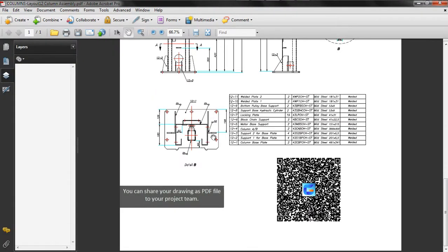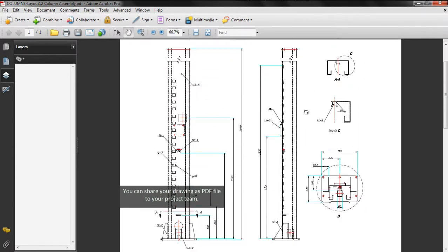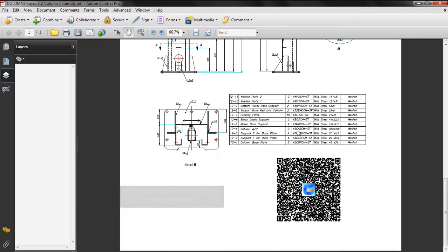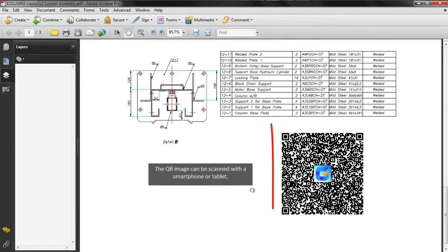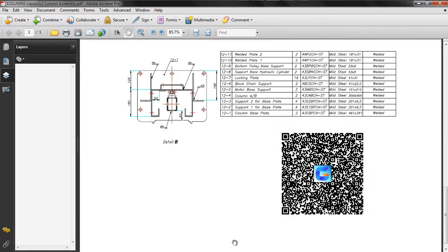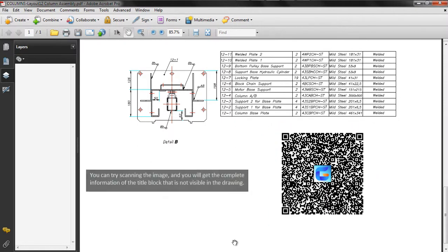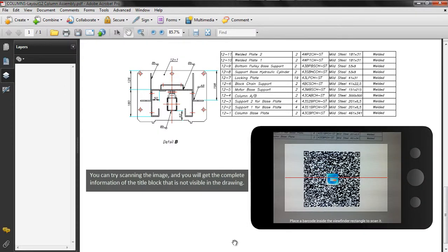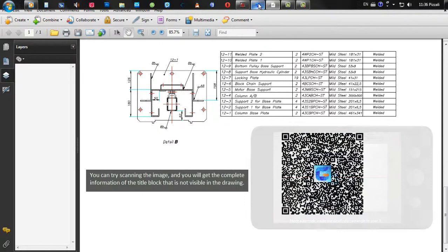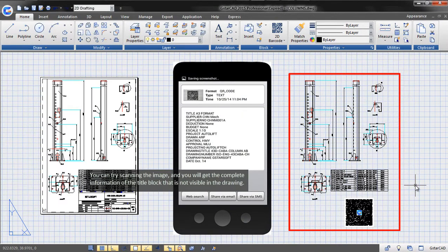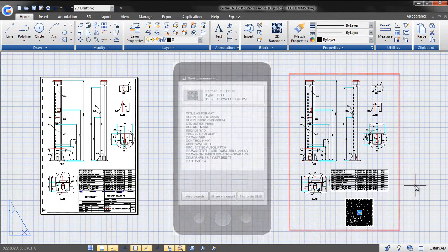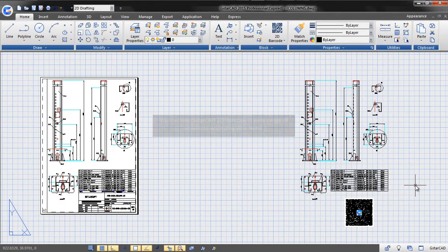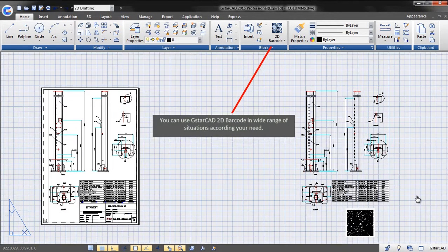You can share your drawing as a PDF file to your project team. The QR image can be scanned with a smartphone or tablet. You can try scanning the image and you will get the complete information of the title block that is not visible in the drawing.